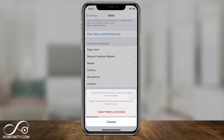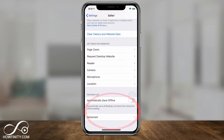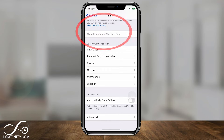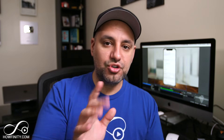Press 'Clear History and Website Data' — it will confirm that you're removing cookies, browsing data, and cache. Press it one more time on the confirmation page. If the option appears grayed out after that, the process has been successful and you've cleared all cache and cookies.